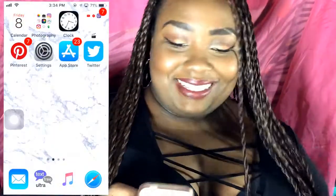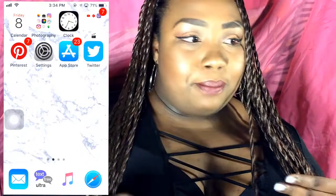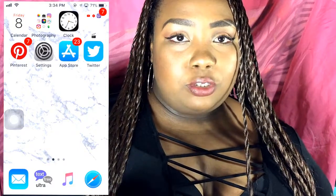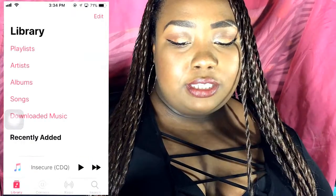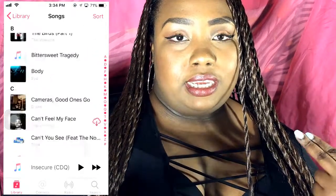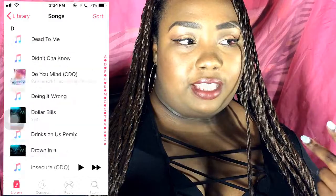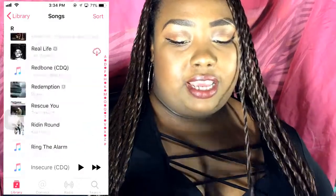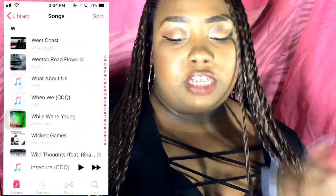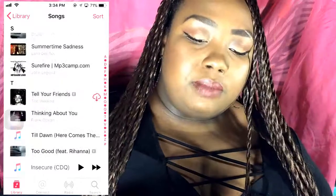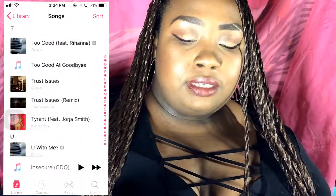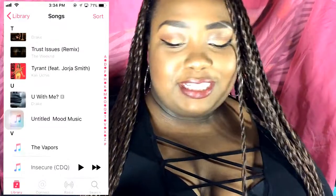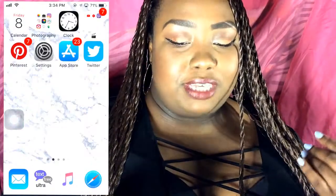On my bottom bar I just have Mail, TextFree Ultra — which is a free texting app — and my Music. If you want to know what music I'm into: I listen to a lot of The Weeknd, Drake, Janet, Echoe, Childish Gambino, Melanie Martinez, Cali Uchis — I listen to like everything but I mostly listen to The Weeknd. And then Safari.